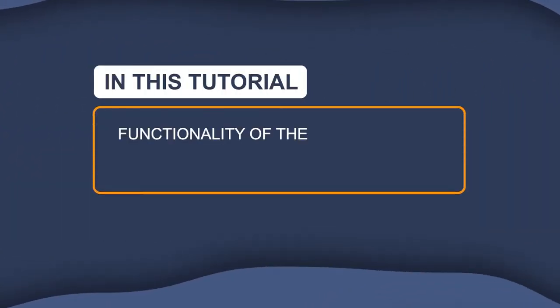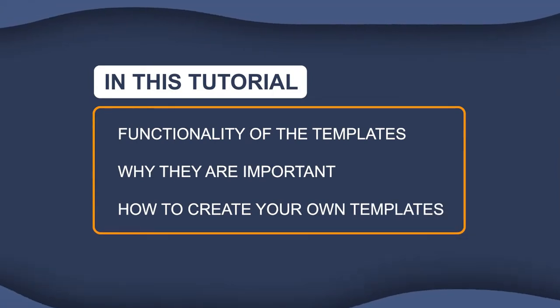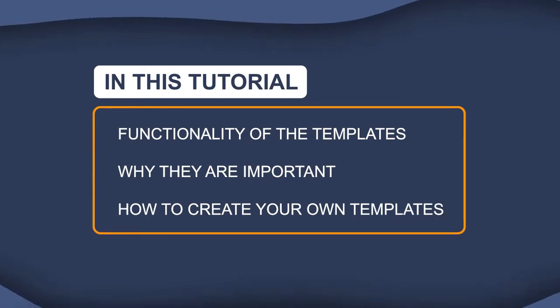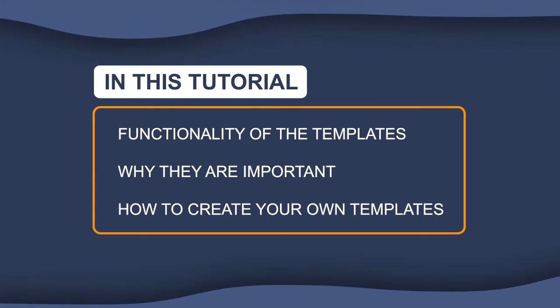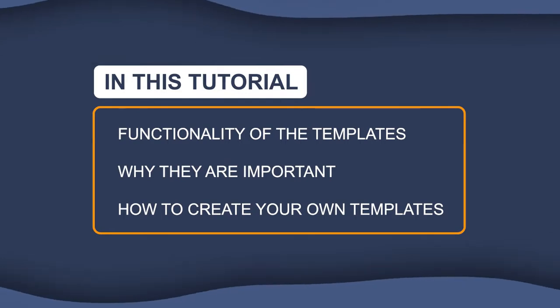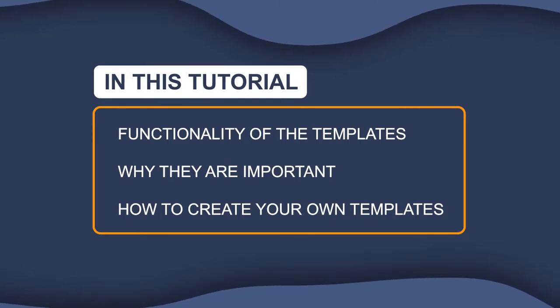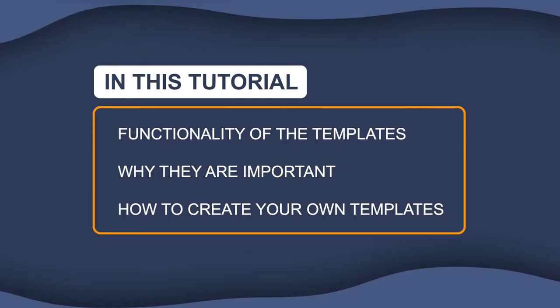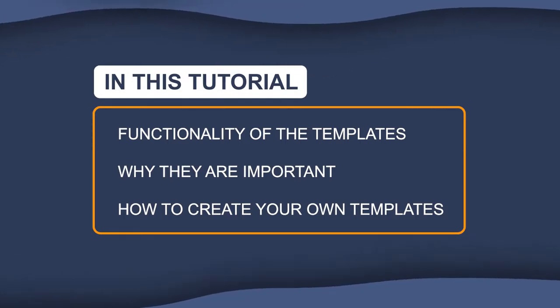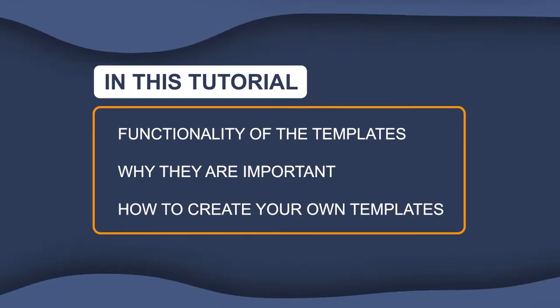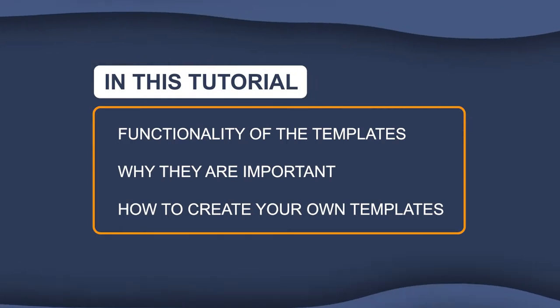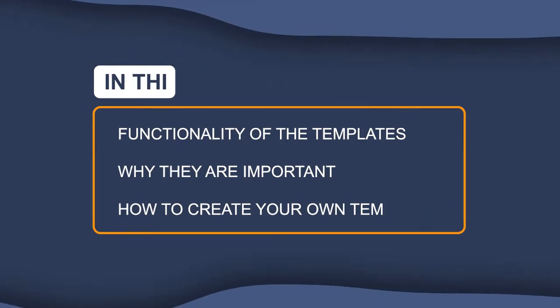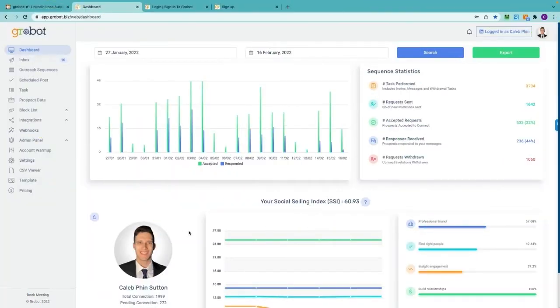For this tutorial we're going to talk about template creation with some examples. Templates are the backbone of your sequences. Without the templates you'll be unable to sequence your connection messages. The templates also act as a mediator for inbox responses so you don't have to manually respond to every single connection.